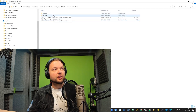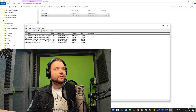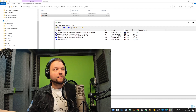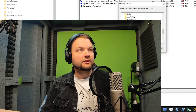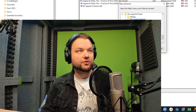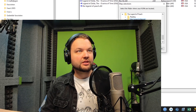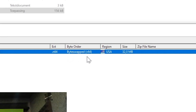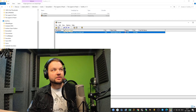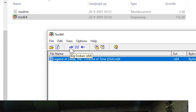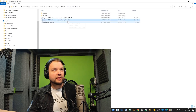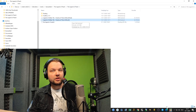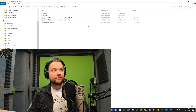What we're going to do now is open up Tool64. We need to select the folder where the ROM is located — the Legend of Peach folder that you downloaded. Press OK. You can see it says Byteswapped V64. We need to press the big Endian button, and now we've turned this ROM into a .z64 file, which is what we need to patch it.